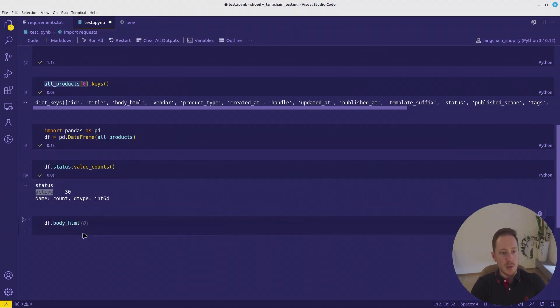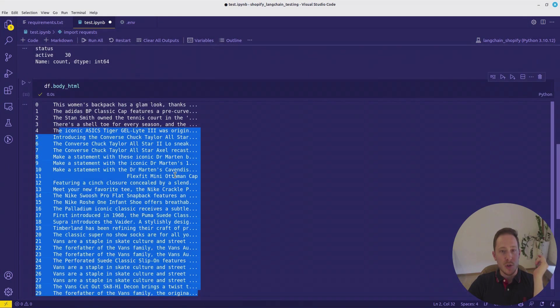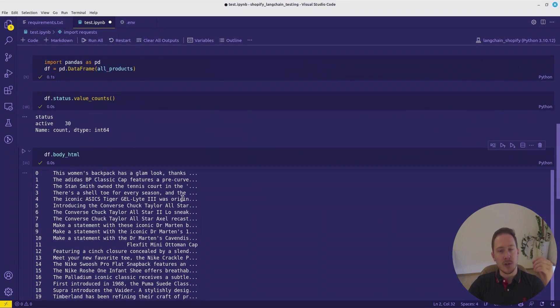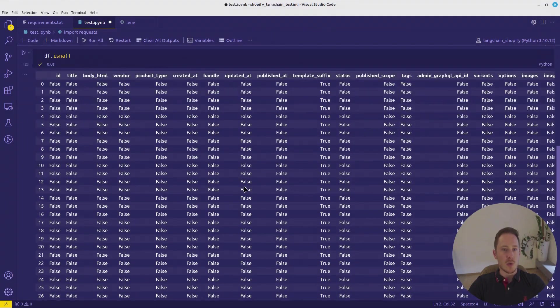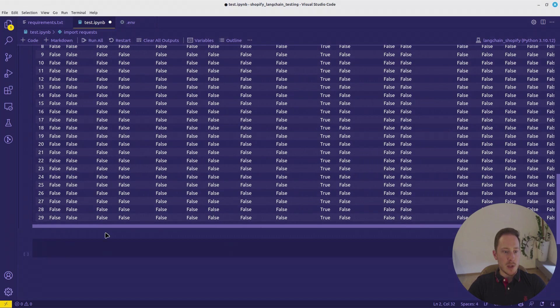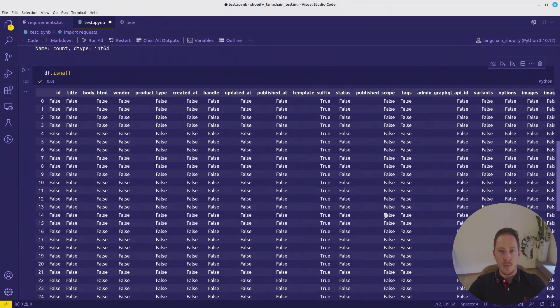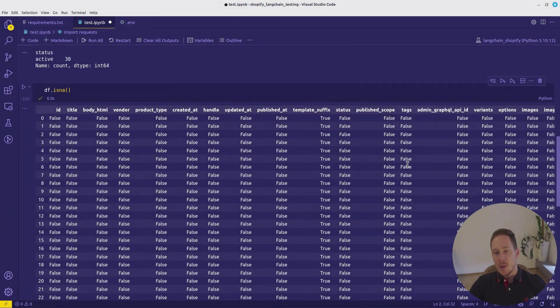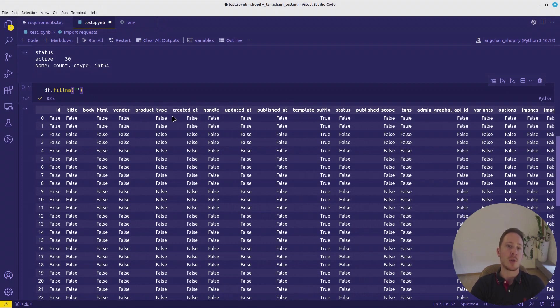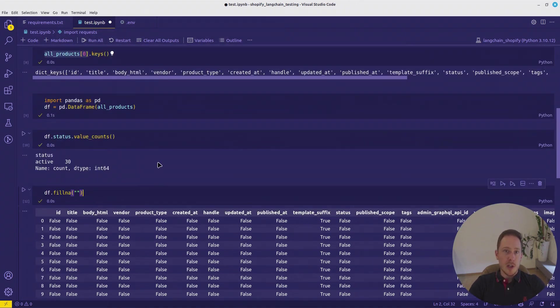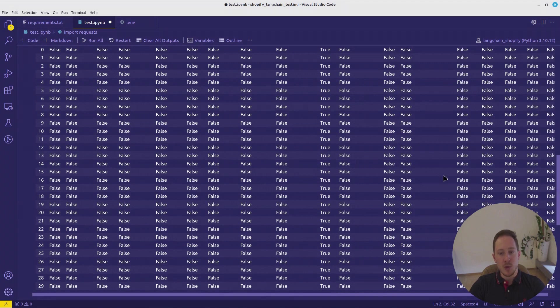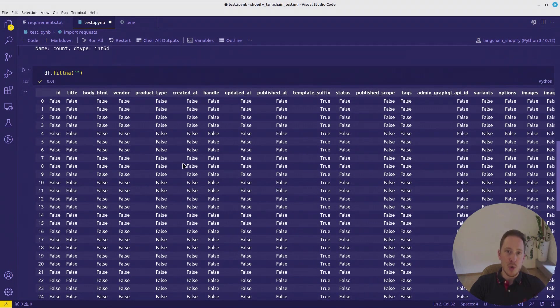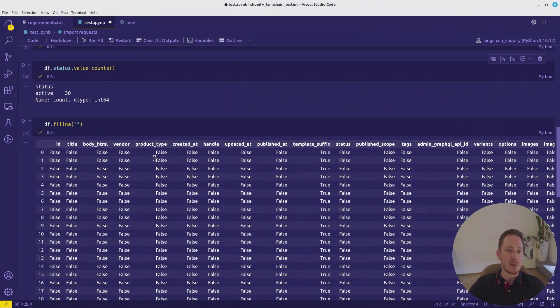There might be some cases where you have other statuses, for example, draft, archive, and you have to account for that. So you have to filter out all the elements that are not active. Next thing, you want to check the body HTML, how the elements here are looking. This looks fine. There are no HTML tags, but for the case that there would be some HTML tags, you would have to also write a function to account for that. Another thing, you want to see which fields are not filled. This is the data exploration. You have to find out what you're working with.